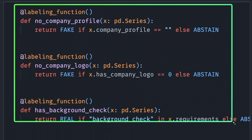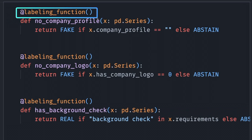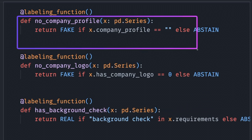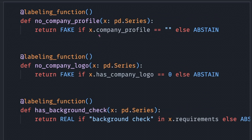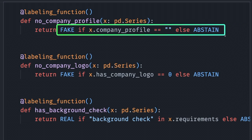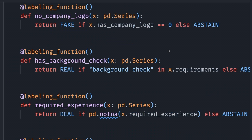Let's create functions to label the data using the labeling function decorator. We can see that each function decides whether a sample is fake, real, or abstain, based on some conditions. These functions are the implementations of all the assumptions I mentioned previously.